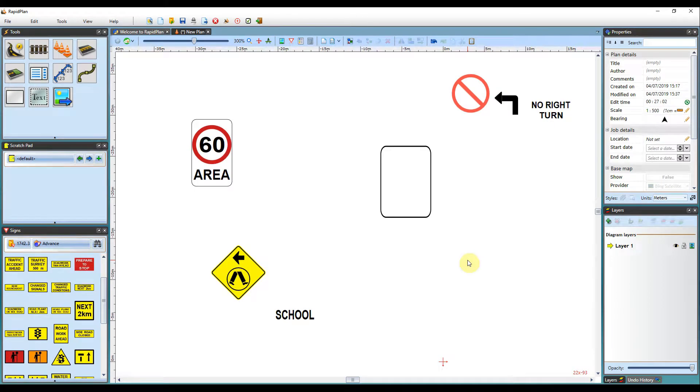Hi, Matt from Invarian here and welcome to the tutorial video on editing signs within RapidPlan.